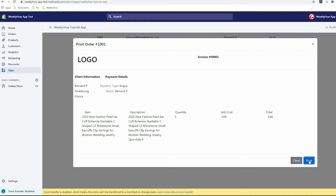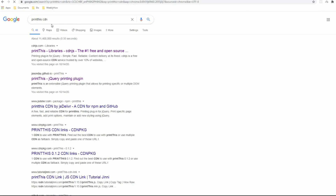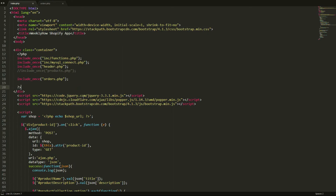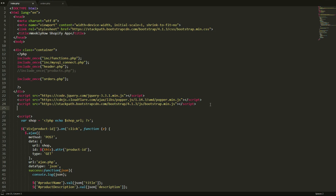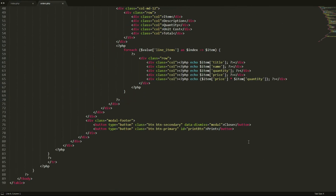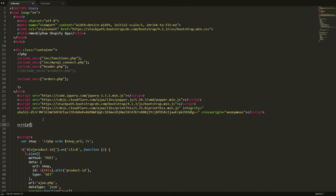The next thing is to give the Print button some functionality — right now clicking it does nothing. There's actually a plugin for that called printThis. If we search 'printThis CDN', we can copy the script tag and open index.php, then paste it right below the Bootstrap JavaScript.